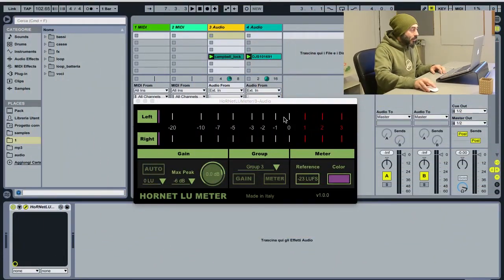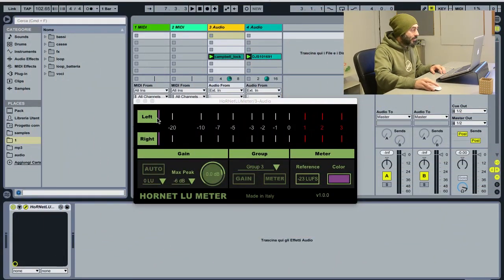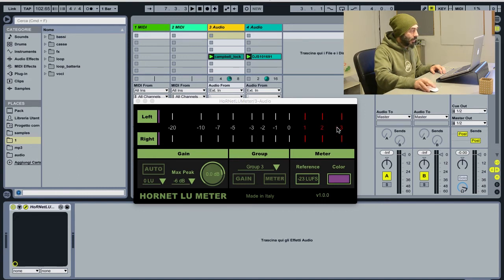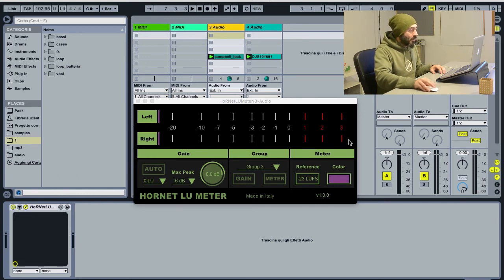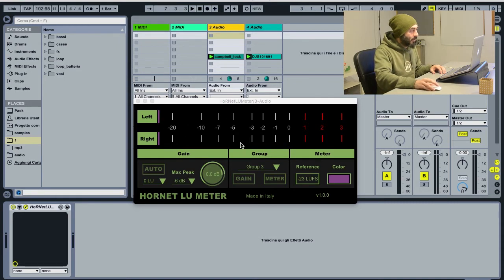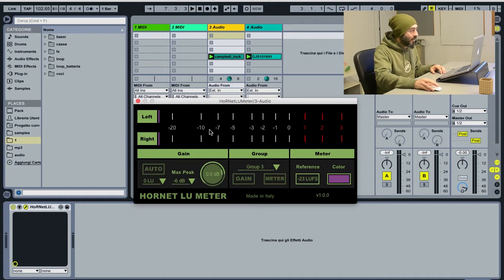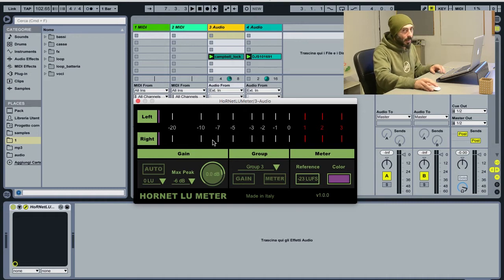On the main part you have the two meters, left and right, and the scale. It's the same scale and the same meters you can find on our VU meter. In fact, this plugin is derived from that plugin and our R 128 meter.